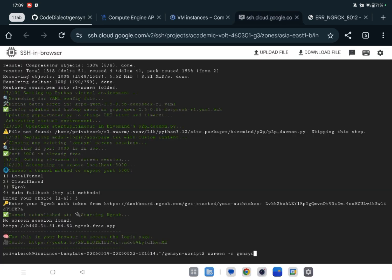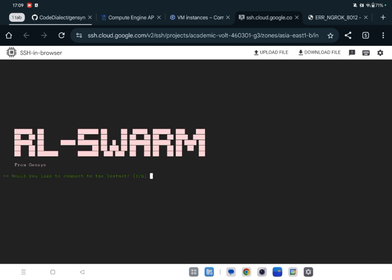Now press Enter. Now it is asking, would you like to connect to the testnet? So yes. Which swarm would you like to join? I am using CPU, so I will say amath. Now I have 32 GB RAM, so I will use 7. You can use 32 also, but I prefer 7.